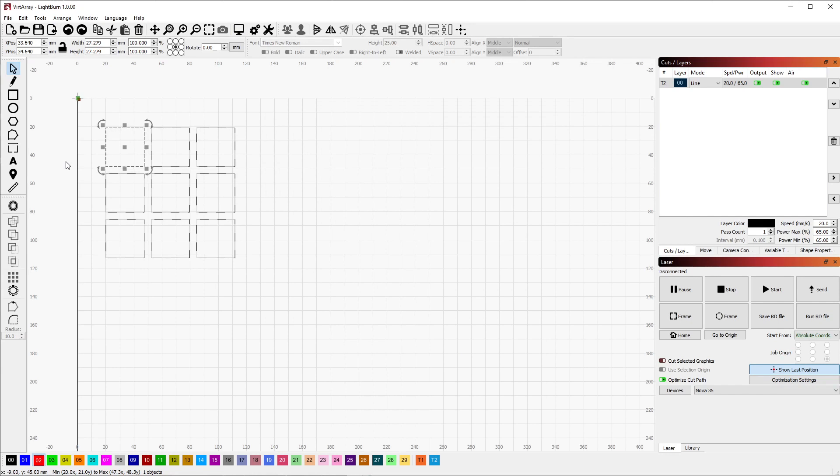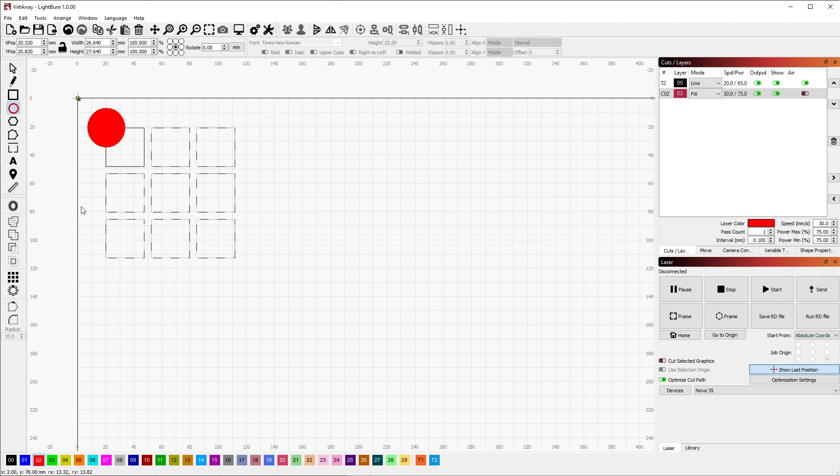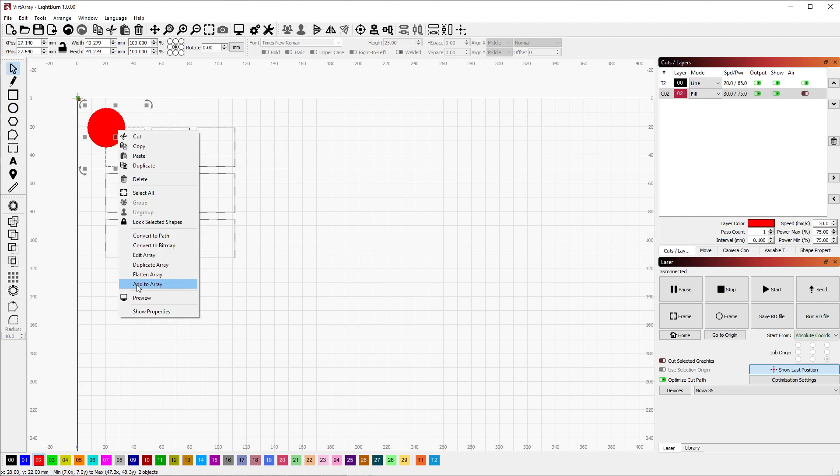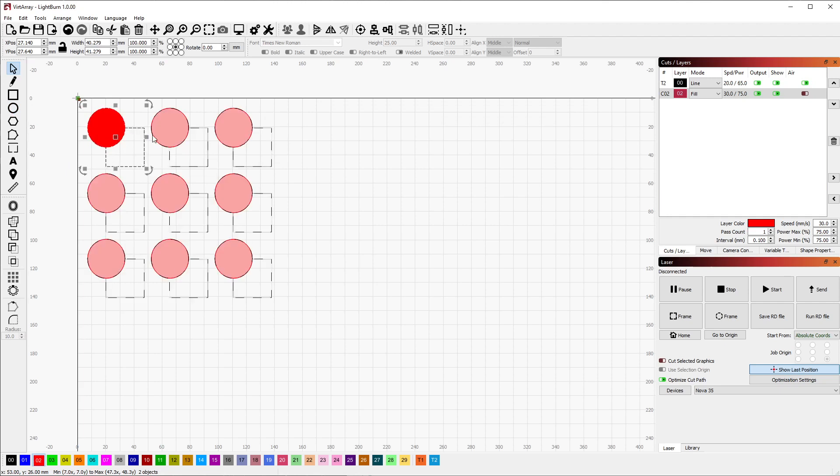Even better, I can change this array after the fact. For example, we'll create an ellipse object, select it, select the square on the array, right-click, and choose Add to Array. Now the shape is included in the array as if it had always been there.